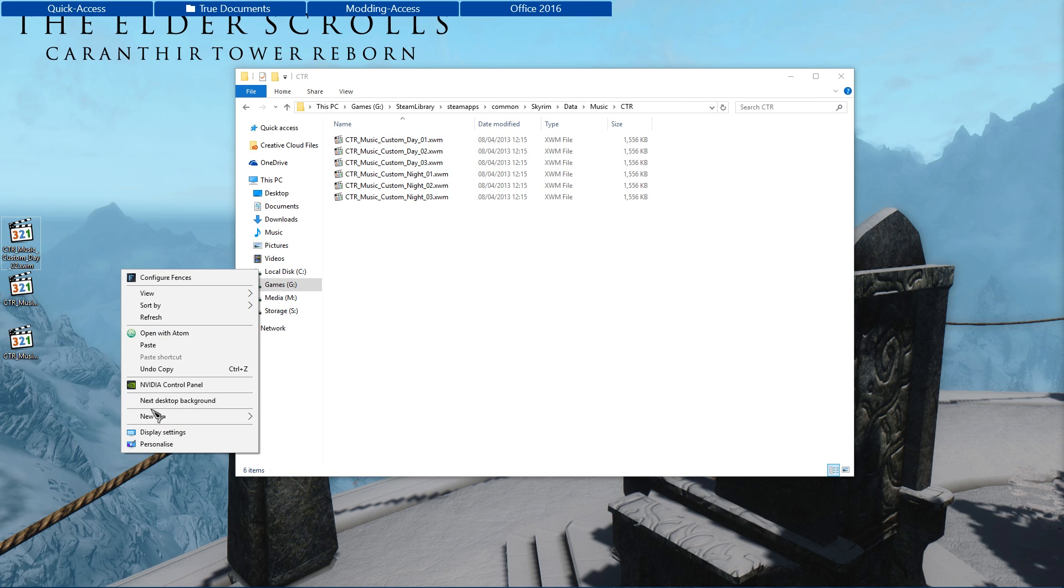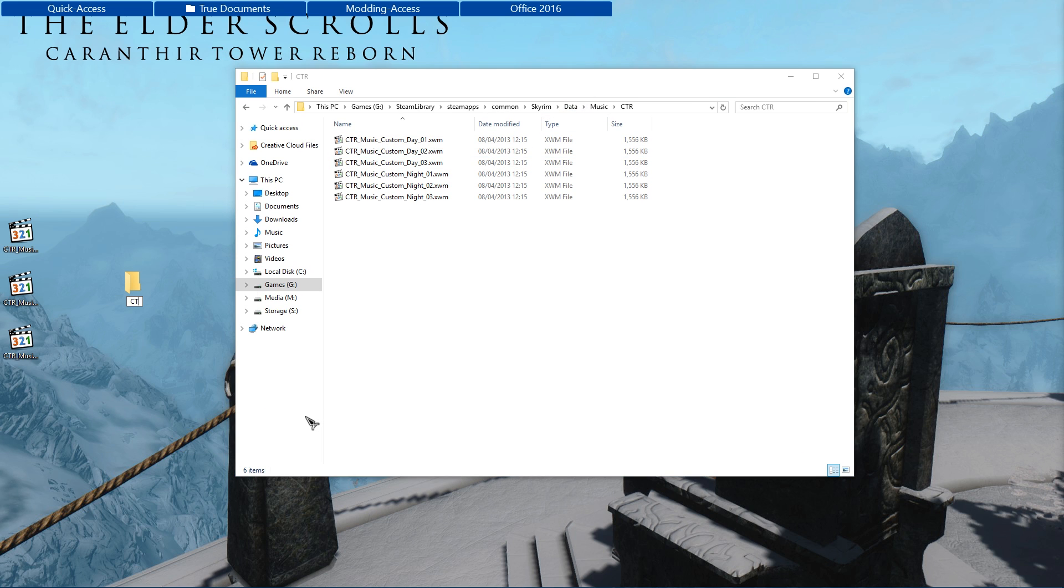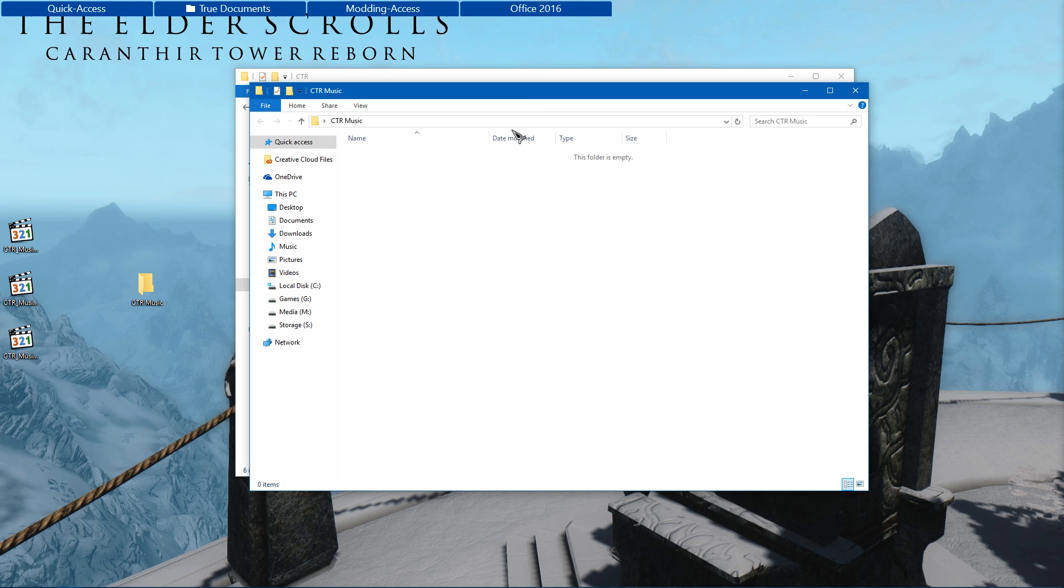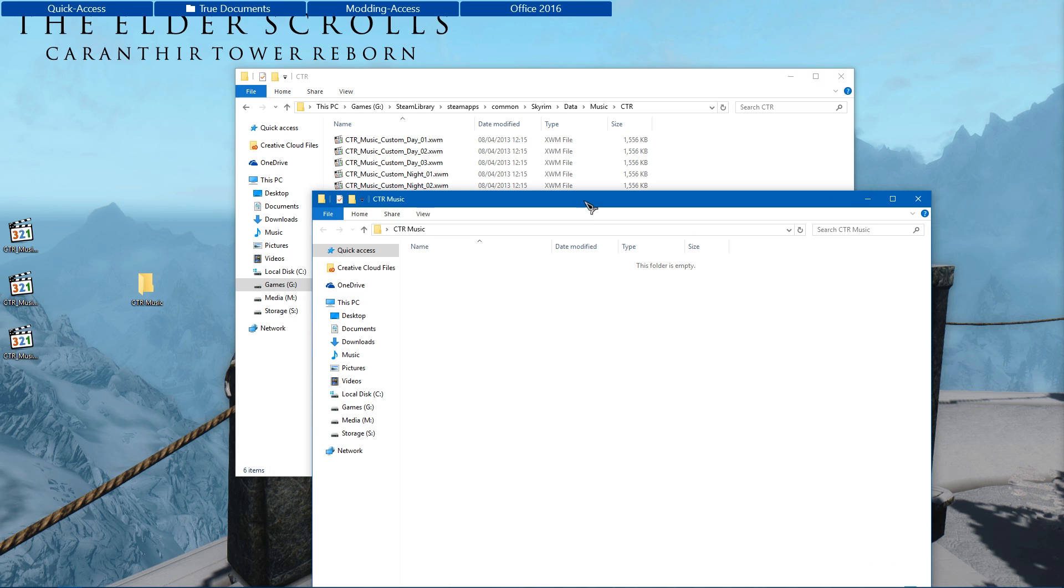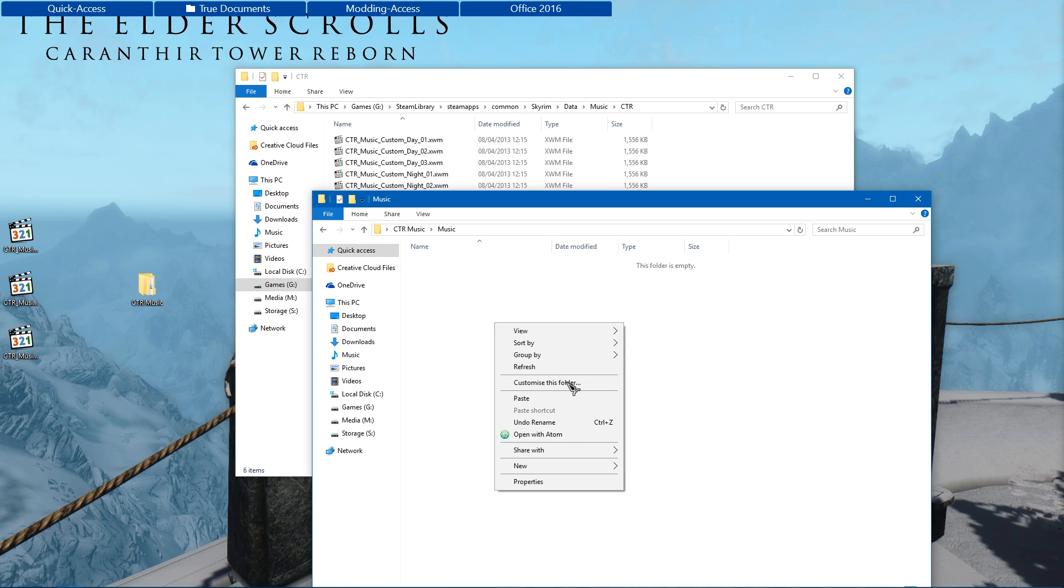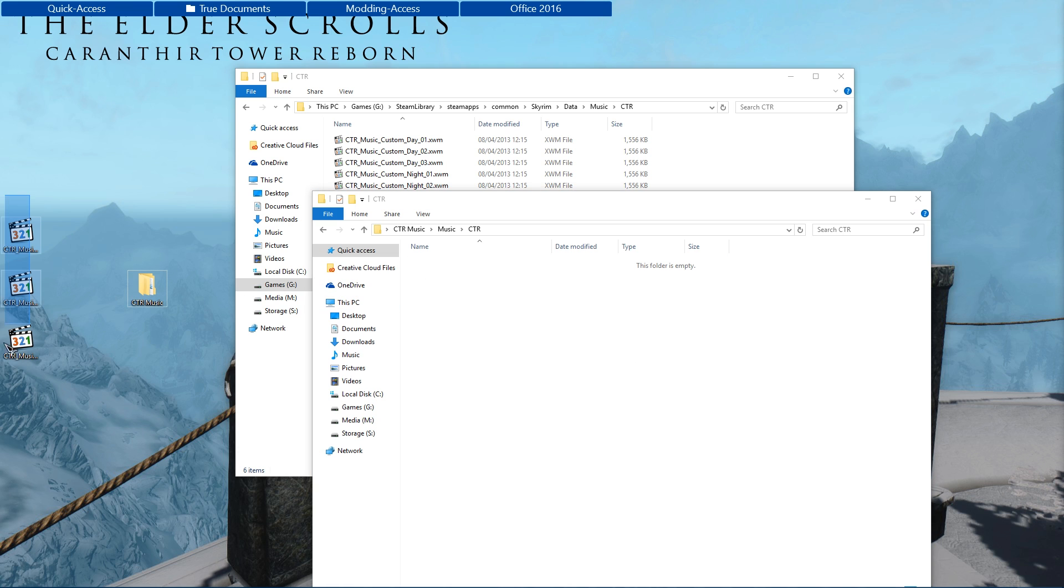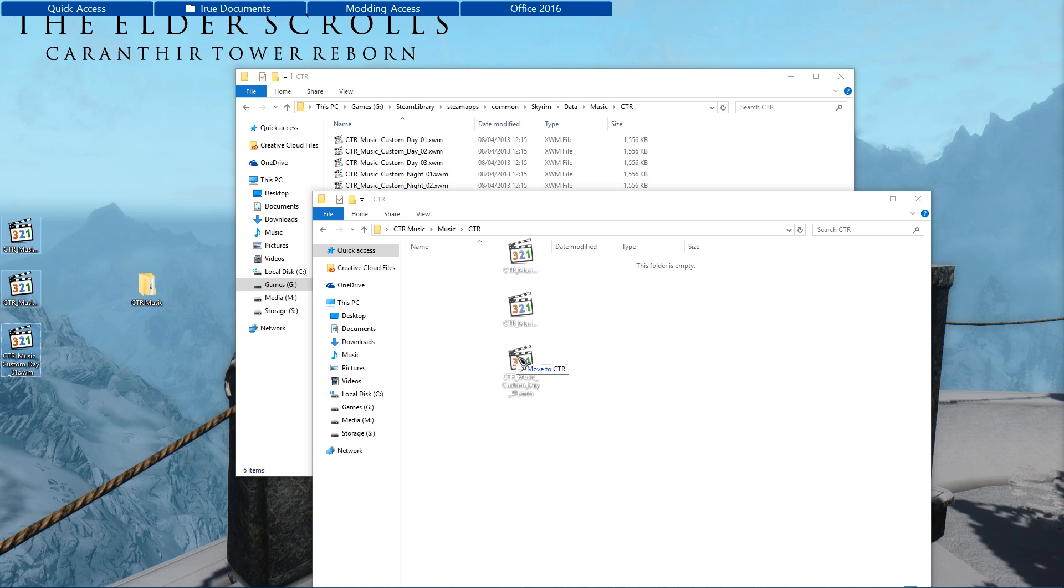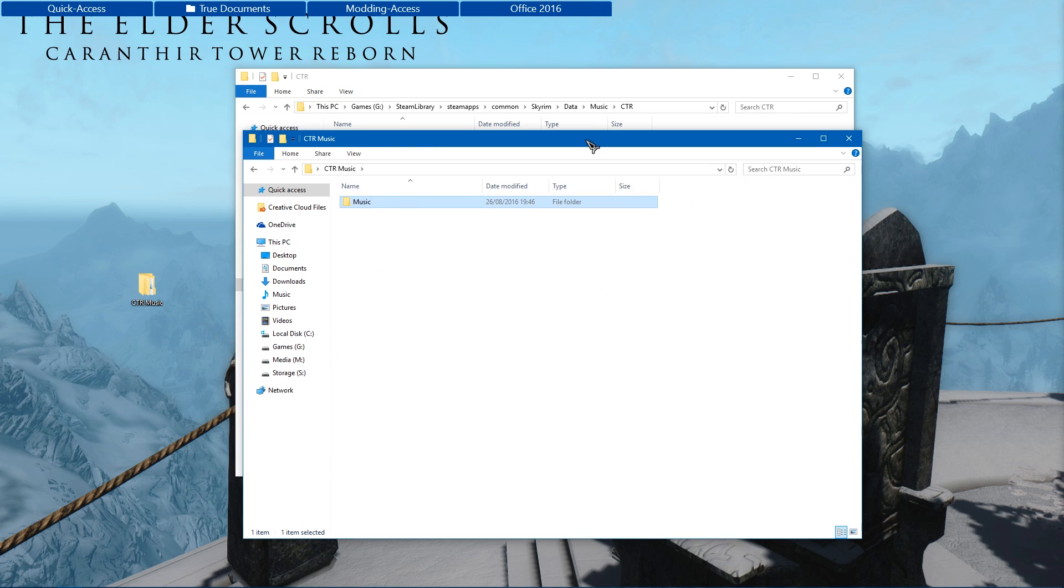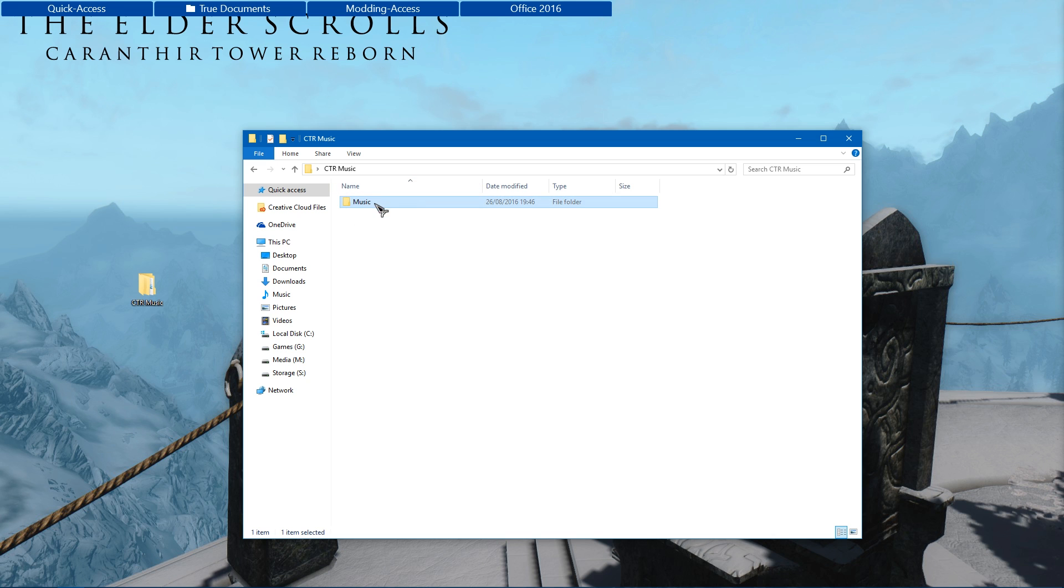So what I'm going to do is again just create a folder on my desktop. I called it CTR music this time around. Go into there and I'm going to copy the structure. So it's going to be music first, and then it's going to be CTR folder. Within there I'm going to have my files. Place them in. And then go back one. I'm going to close that now, I don't need that.